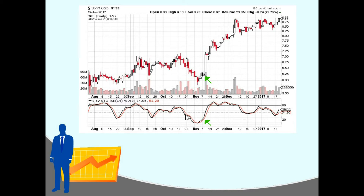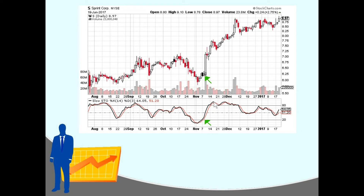On this chart, one time the black line went into oversold territory, and then if you had bought right when it popped back up above the oversold line — when it went back above 20 — you would have enjoyed a really big run-up. Some people might sell their shares when the line goes above 80 into overbought territory, but in this case you would have wanted to hold on for longer.